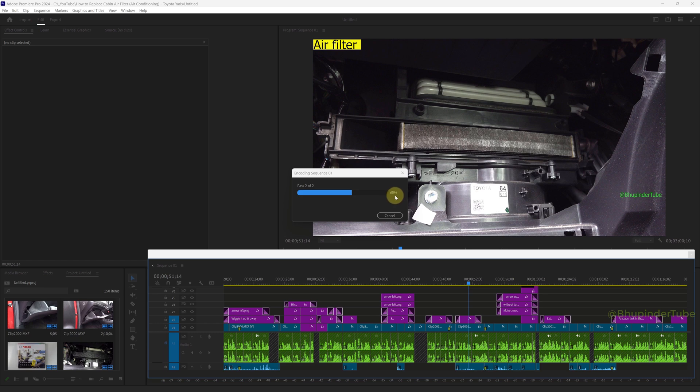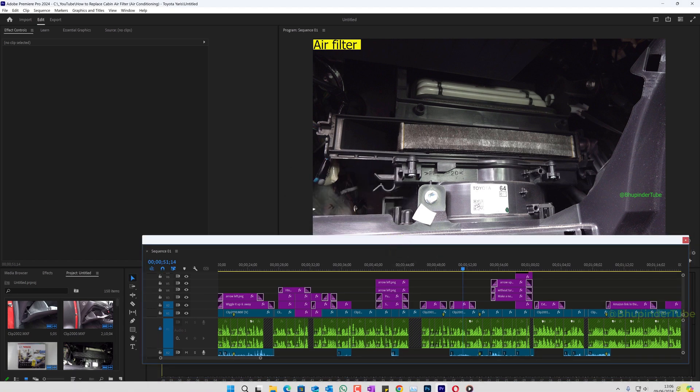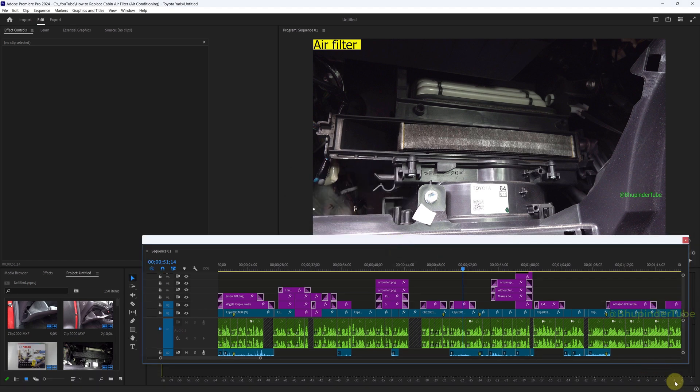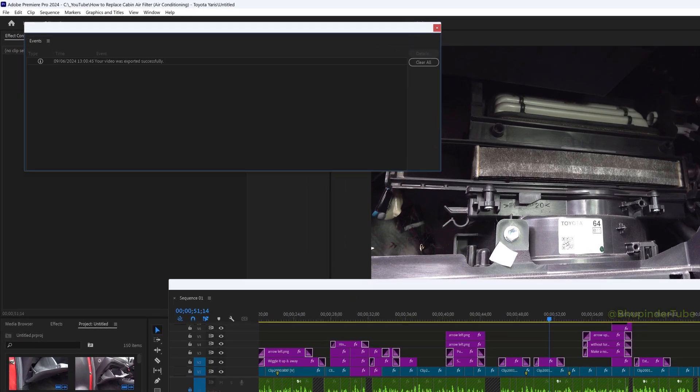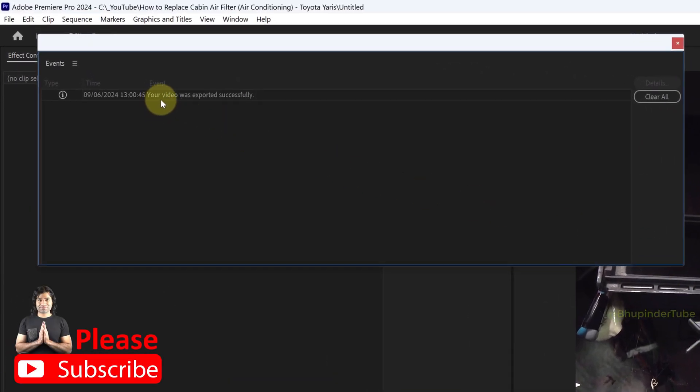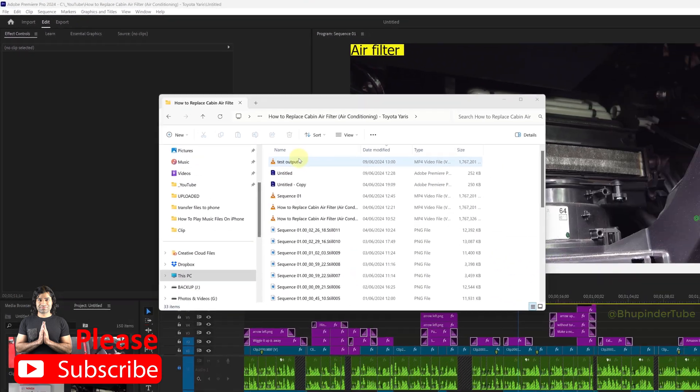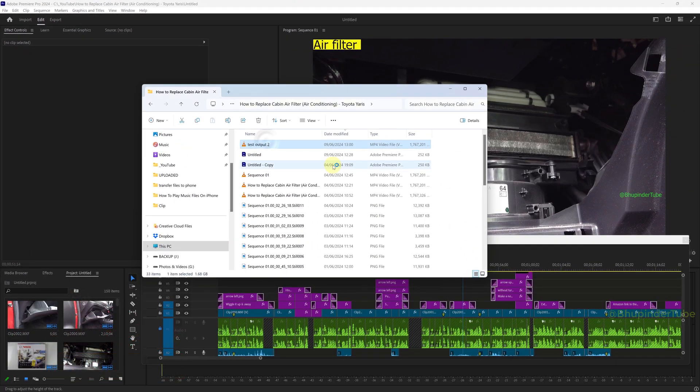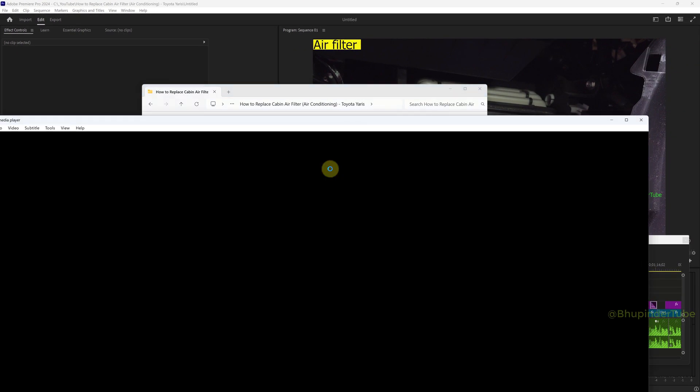After a while, the video is exported. Now if you click on the events, it says your video was exported successfully and now you can play the exported video and it works.